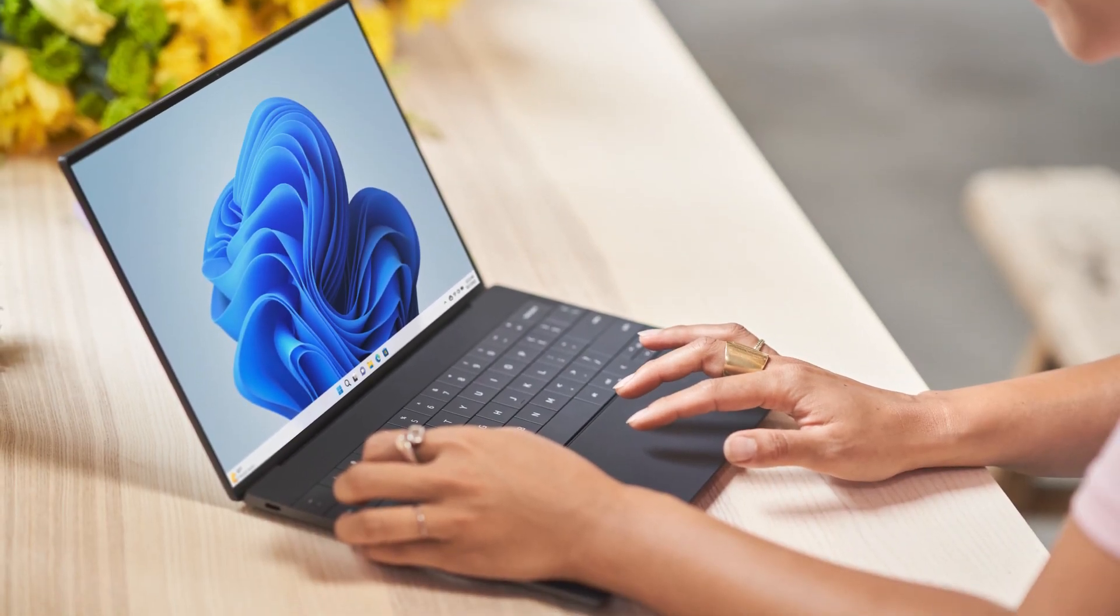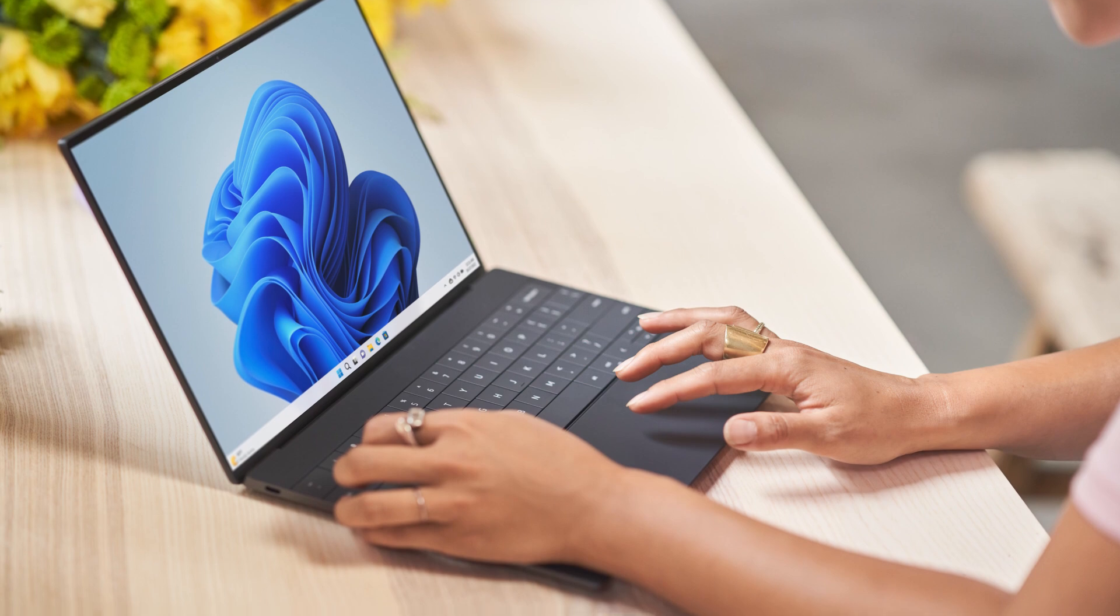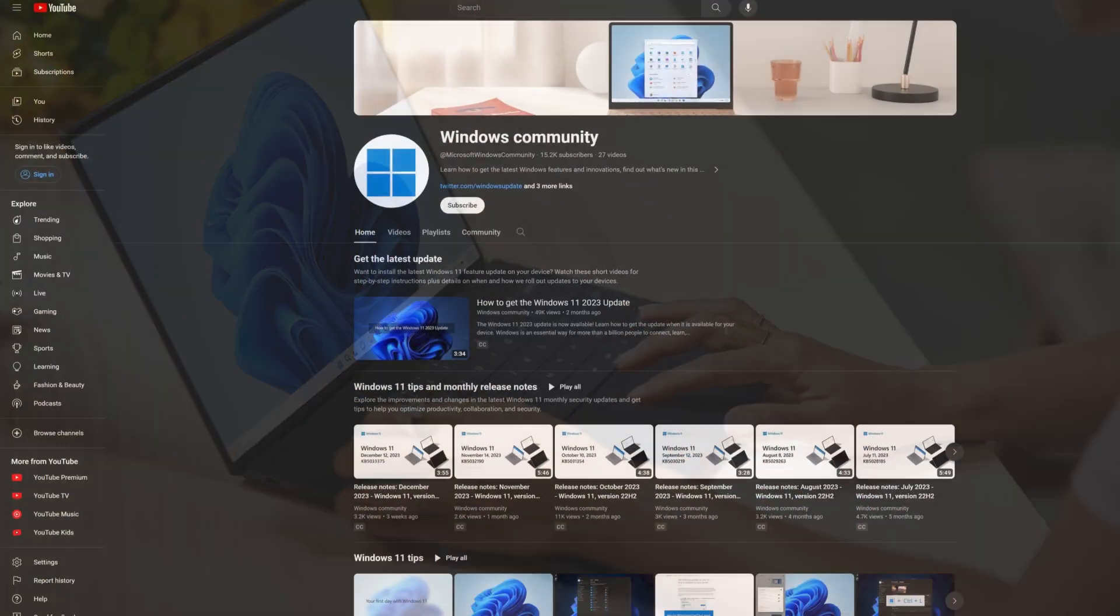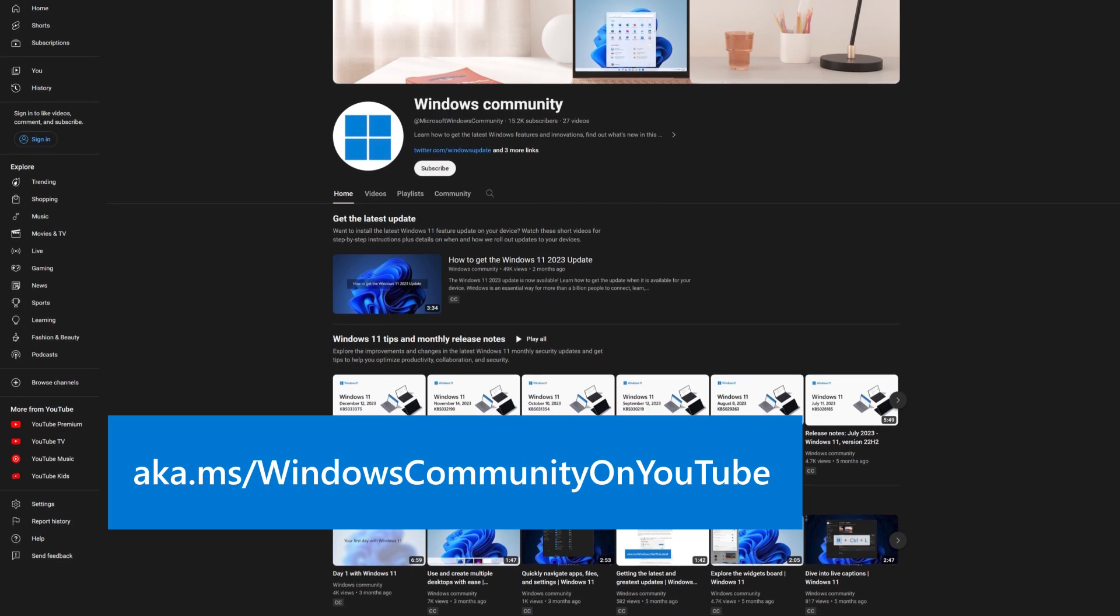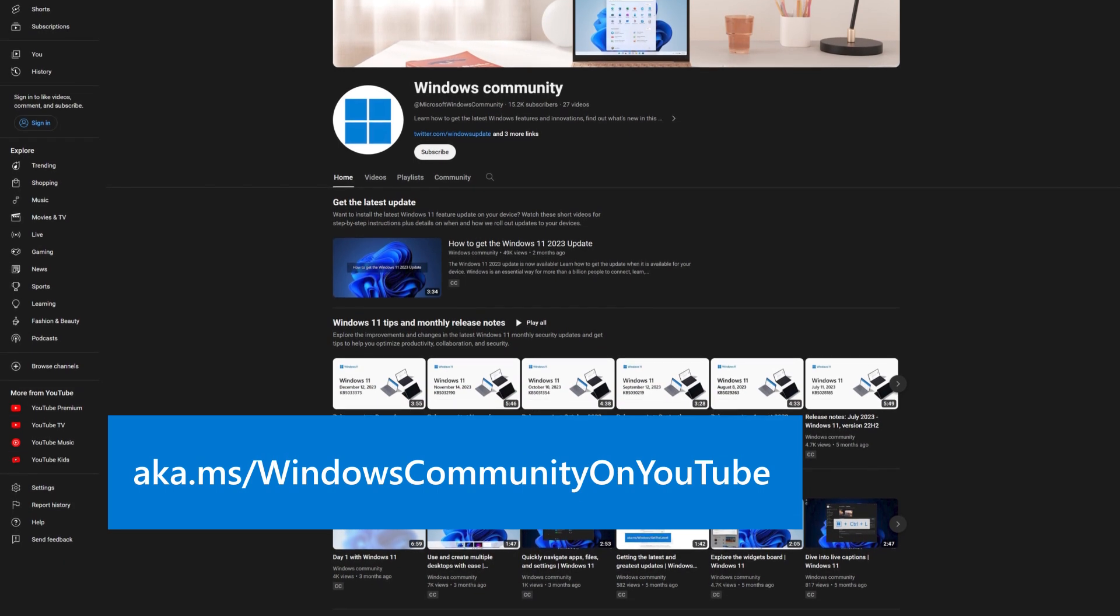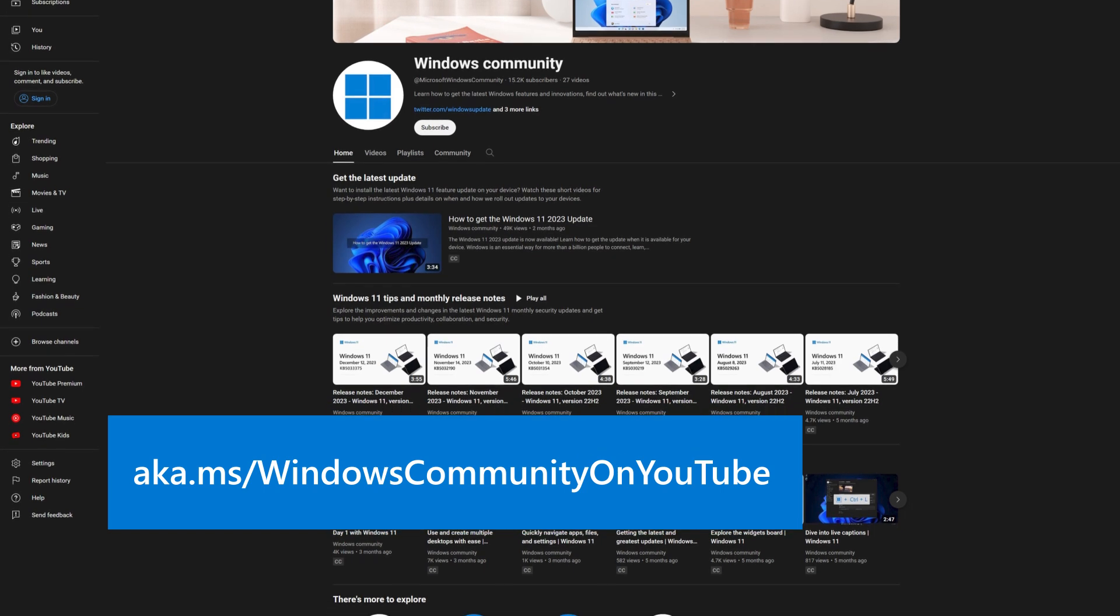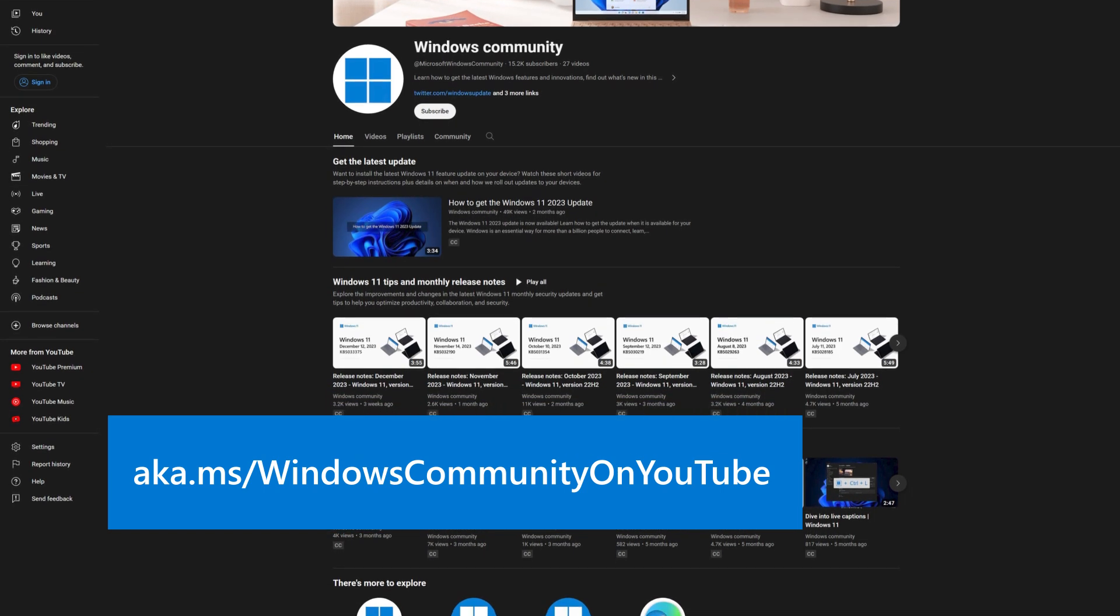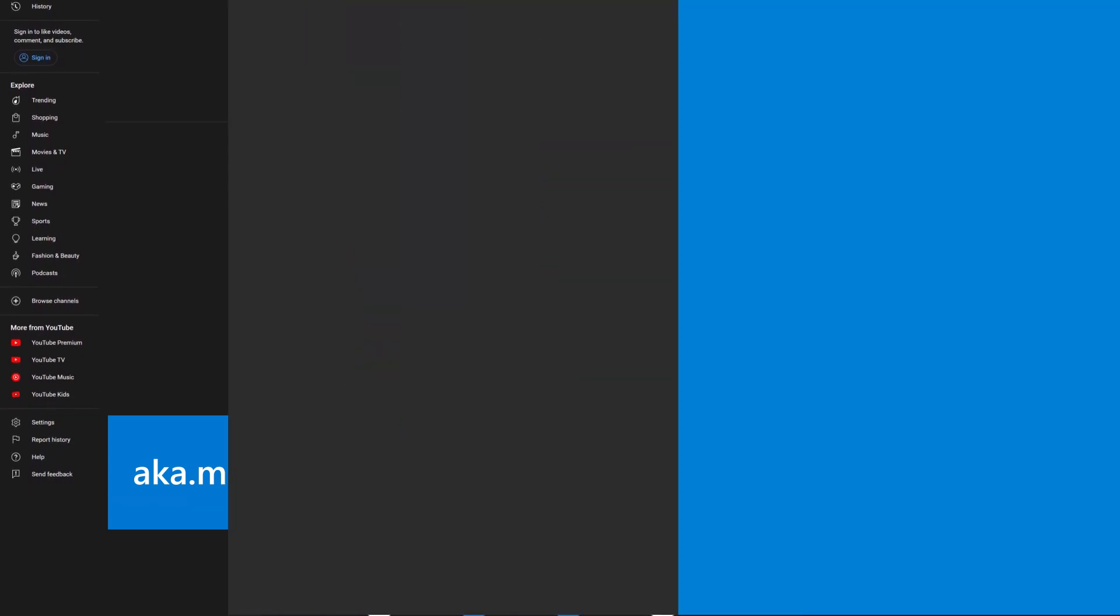Our next release will feature our standard security and preview updates content. If you're looking for previous videos or a video about how to upgrade to Windows 11 version 23h2, visit our YouTube channel at aka.ms forward slash windows community on YouTube. That's it for this month, thanks for watching.